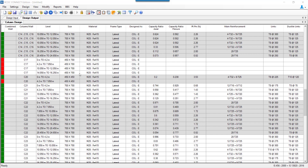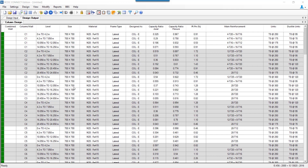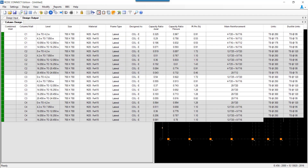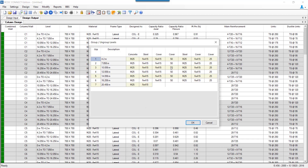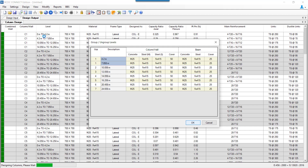Now let us see what happens when levels are grouped. The handling of joint checks is the same whether we group columns or group levels. Grouping levels 4.2 and 7.858, which have the same geometry for all columns, is done under the 'modify' option using 'group or ungroup level'. Once grouped, the group number for both levels becomes the same and a single design is presented for 0 to 7.858.